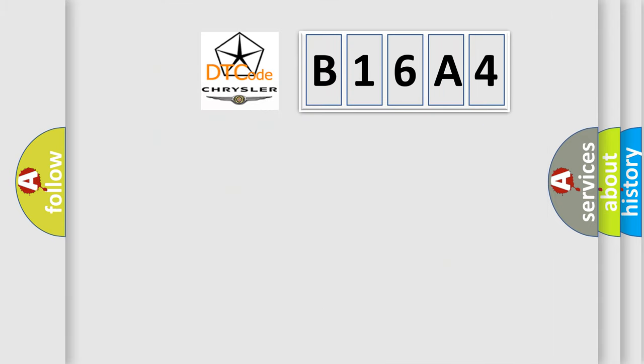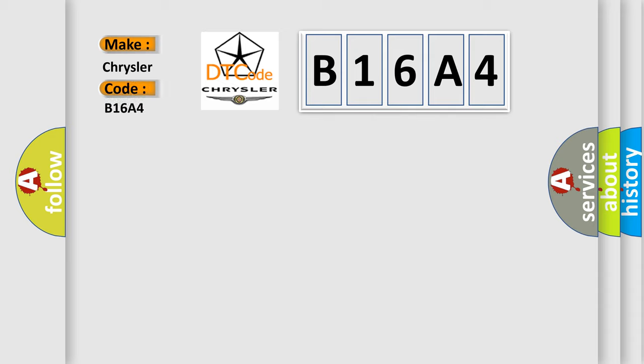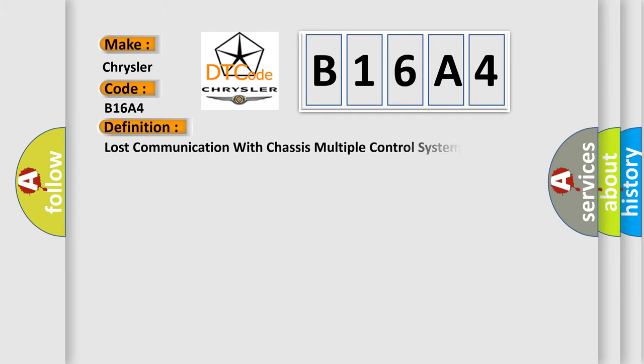So, what does the diagnostic trouble code B16A4 interpret specifically for Chrysler car manufacturers? The basic definition is Lost communication with chassis multiple control system.